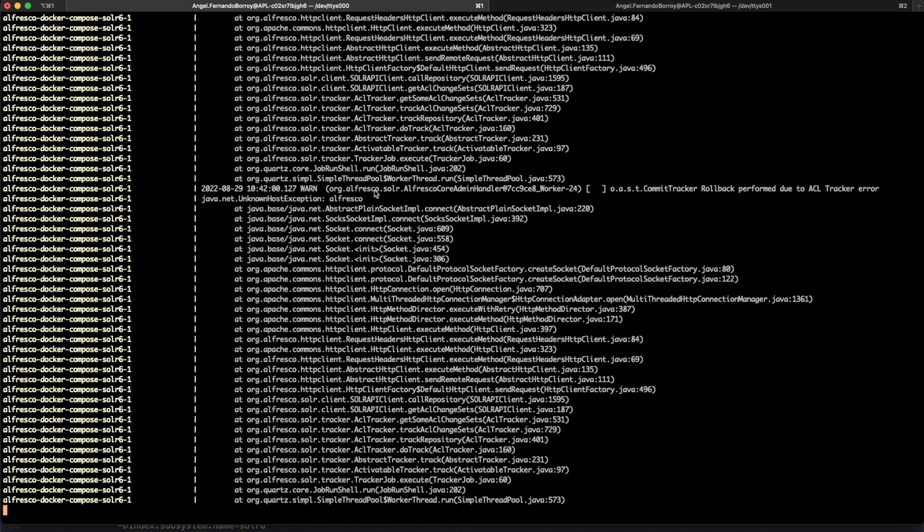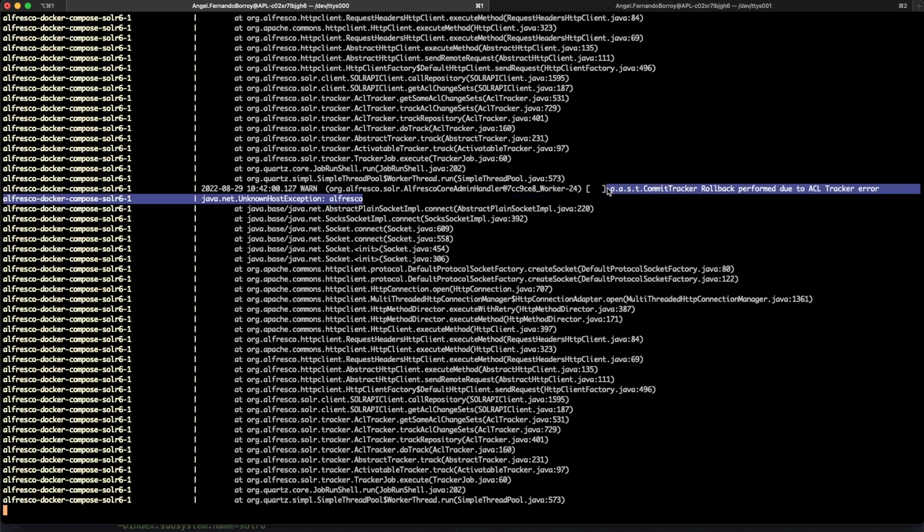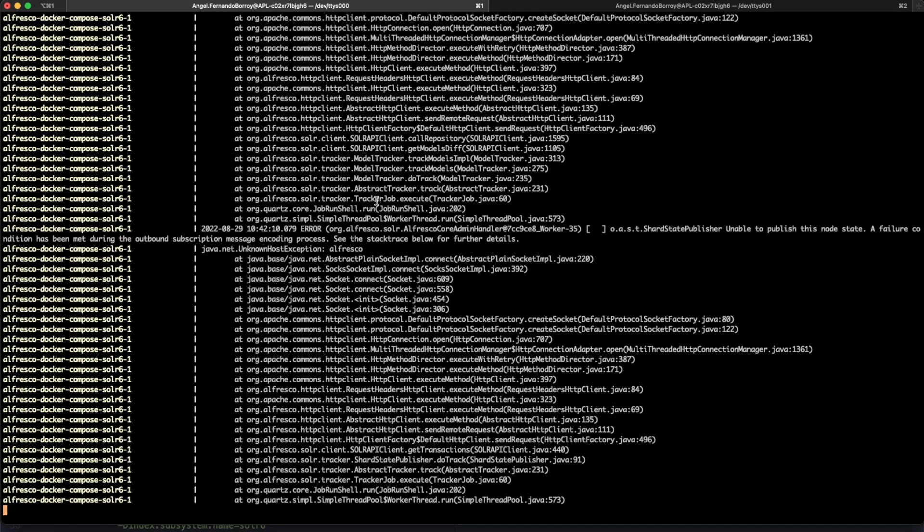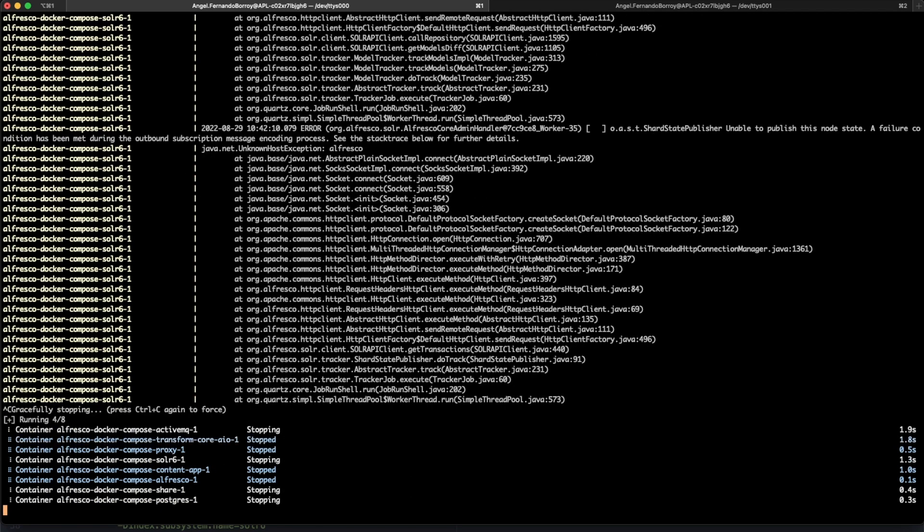And after that we are going to stop the deployment. You can see this common error that implies that Alfresco is not up and running. So we are stopping everything.